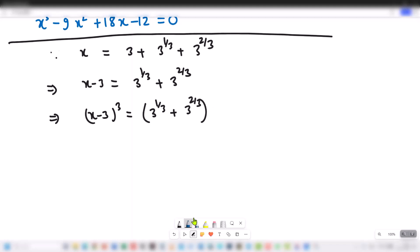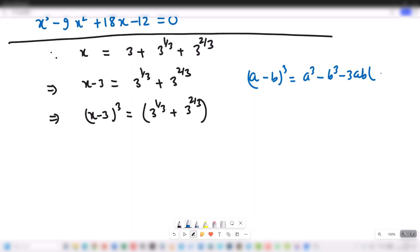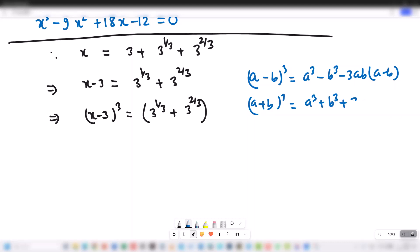Using the cubic identity: a plus b whole cube is equal to a cube plus b cube plus 3ab into a plus b. We apply this to expand the right-hand side.